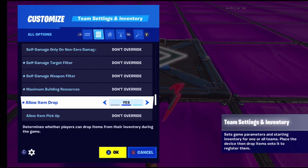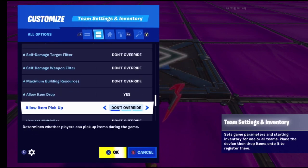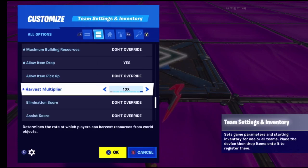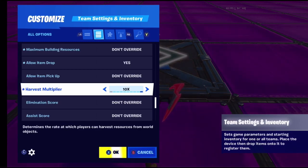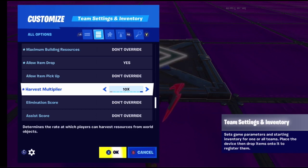Maximum building resources sets how many building materials you're allowed to have in your inventory. Allow item drop - if set to yes, when you kill somebody you can go to your inventory and drop an item. Allow item pickup means when someone dies, you have the ability to pick up their items. Harvest multiplier affects how much extra material you get when harvesting.